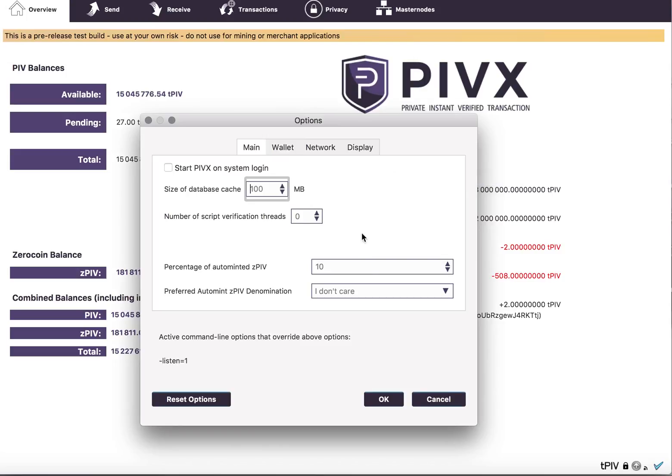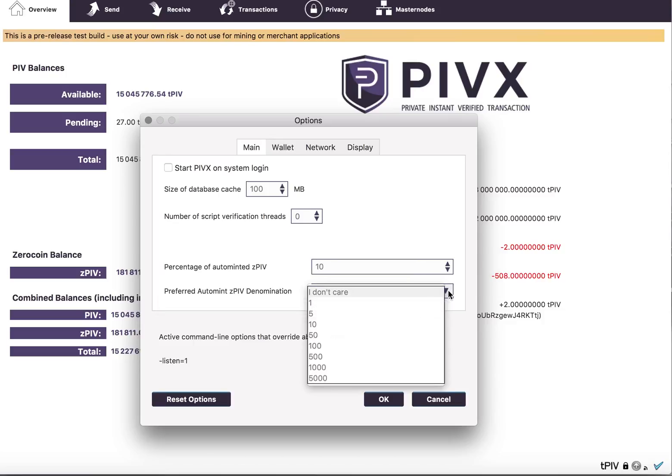So you'll see here it came up, and you can change the percentage you want changed. 10% is a good default that we've set, and then Preferred Denomination.